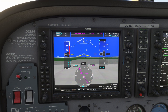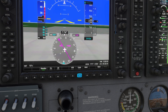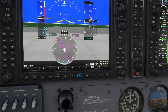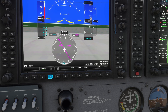The transponder is essential for air traffic control and situational awareness. To enter a squawk code, press the transponder button, which is labeled XPDR. Use the buttons below the screen to input the desired code. You can also select transponder modes, such as standby, altitude reporting, or on, depending on ATC requirements.